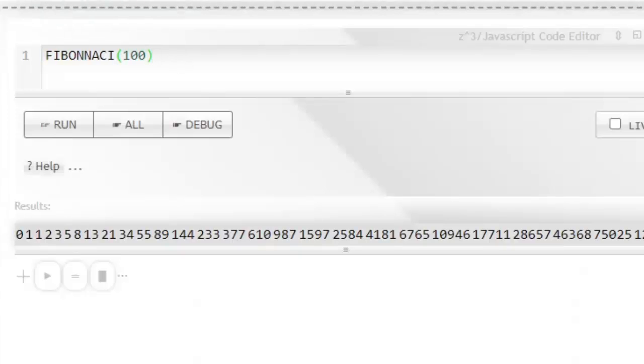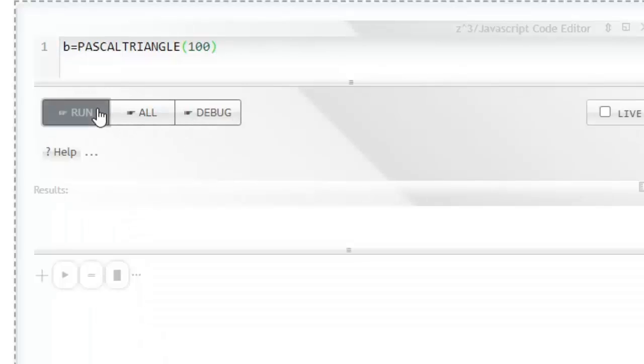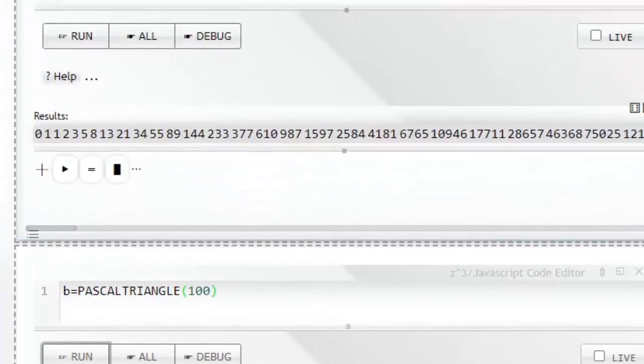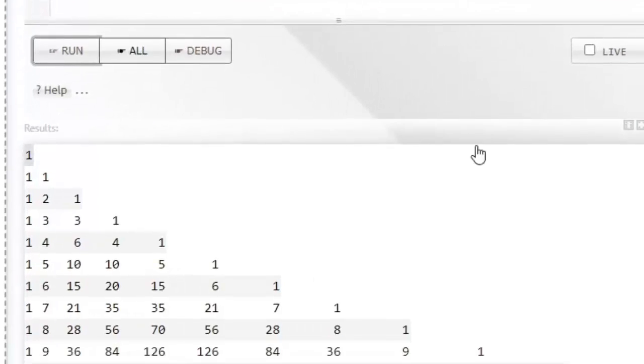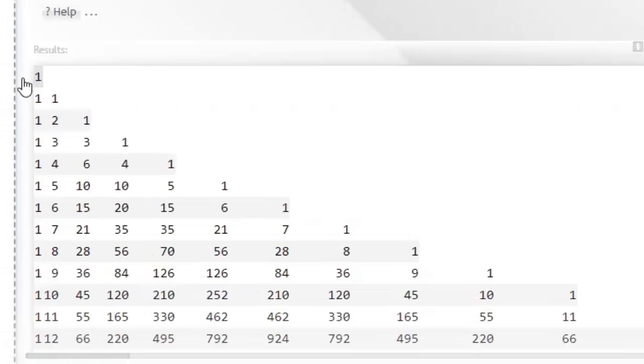Let's create a Pascal triangle of size 100. Here is a Pascal triangle and here is a Fibonacci series, both of size 100. Now I want to show you how the two series and triangles are related.